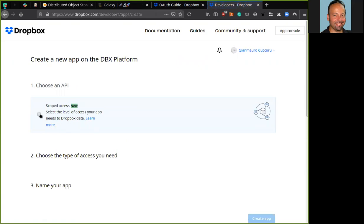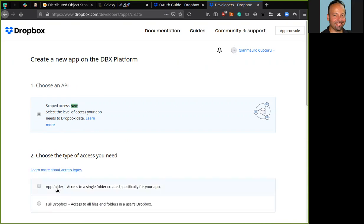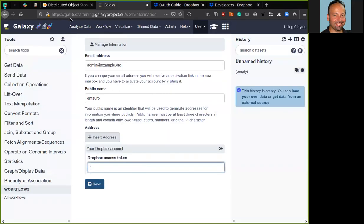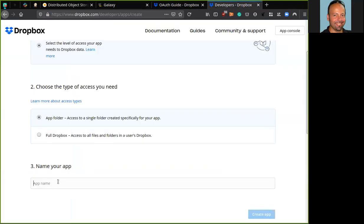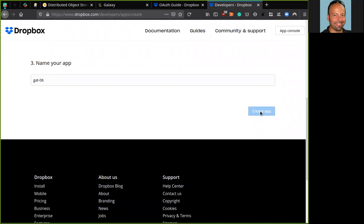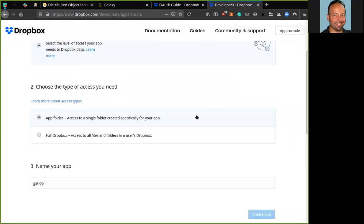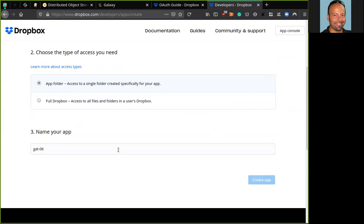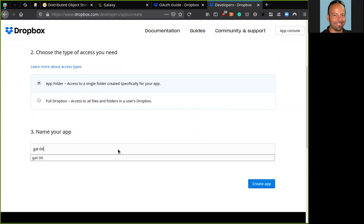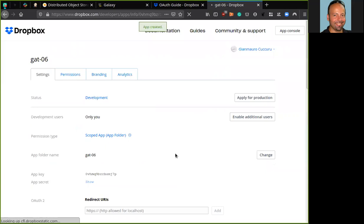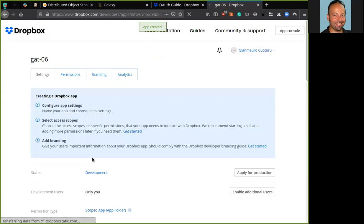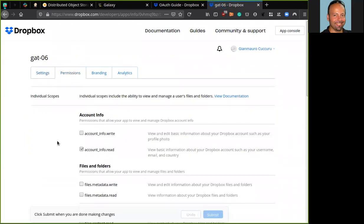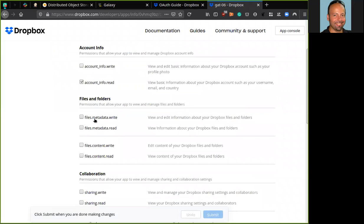So now we need to select the level access of our app. We can choose a specific folder or a full Dropbox access. We can choose an app folder. So I can call this app with the name of the Galaxy server. So here I have gate gate 06. Okay, we have our new shining app here. Before creating the access token, we need to fix some permissions to this app. We need the files metadata read permission and the files content read permission. Submit.